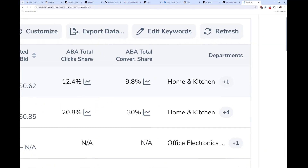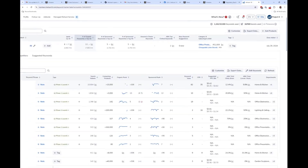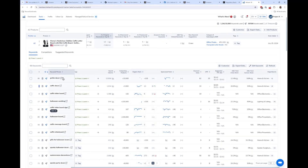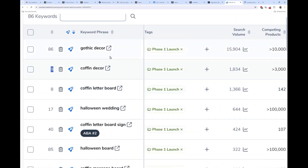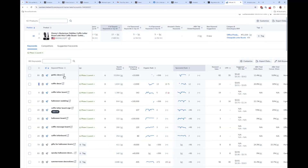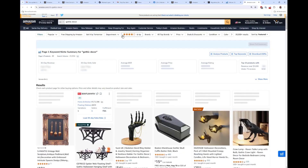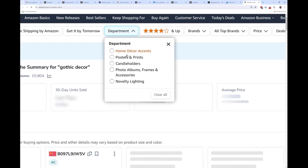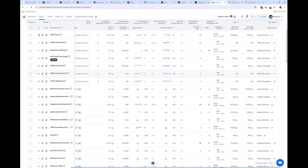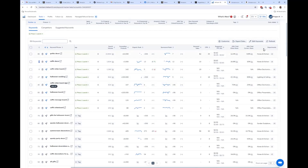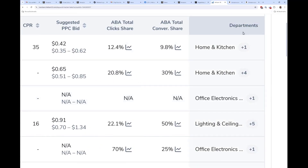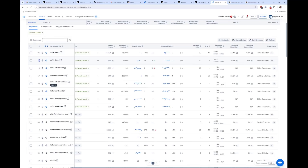Another new addition is the department column. When you search on Amazon — for example, 'gothic decor' — it shows which departments the results are in. Keyword tracker now reflects that, showing in the last column how many categories a keyword's results fall under and which categories those are, giving you extra contextual information about that keyword.